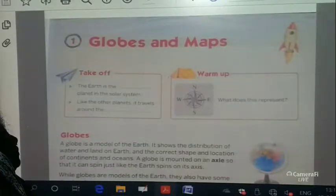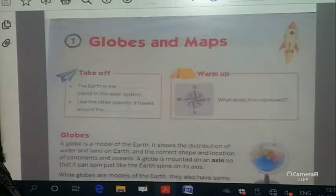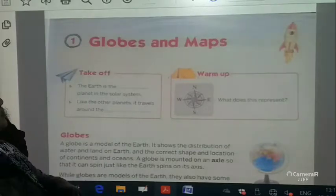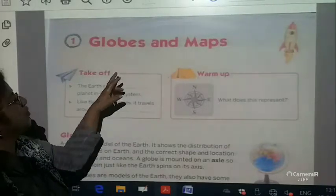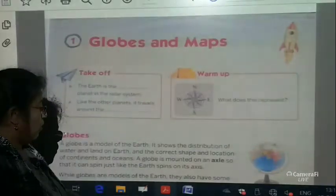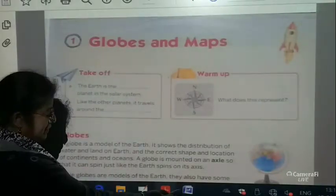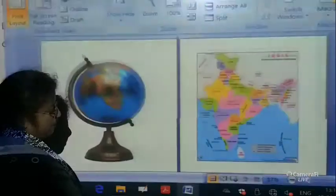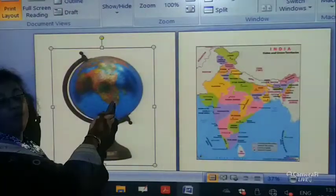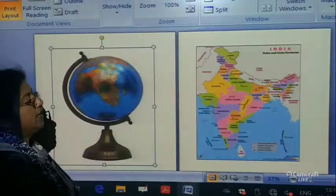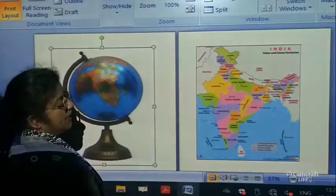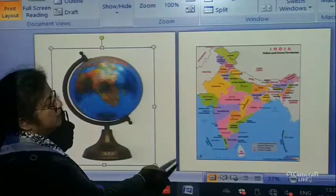Good morning children. Today we will be doing the first chapter, that is Globes and Maps. What is the difference between a globe and a map? A globe is a model of the earth and a map is drawn on a flat surface.